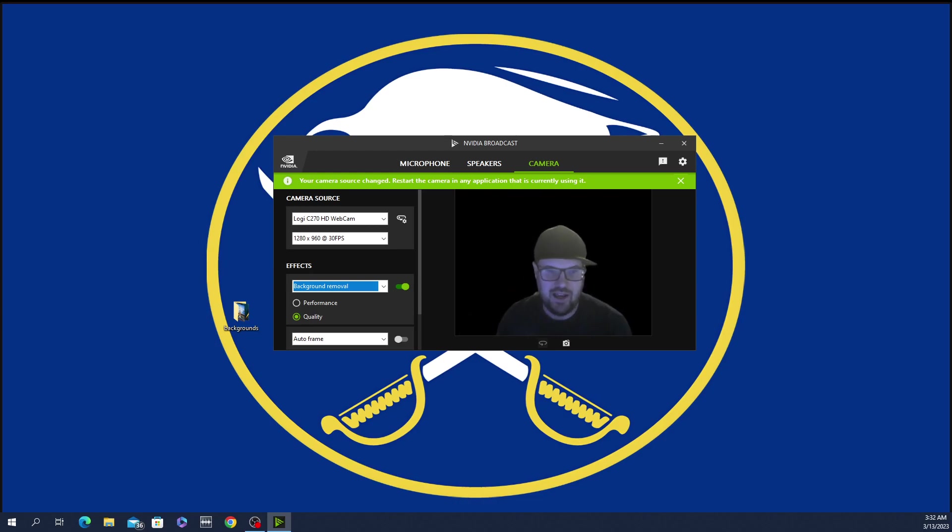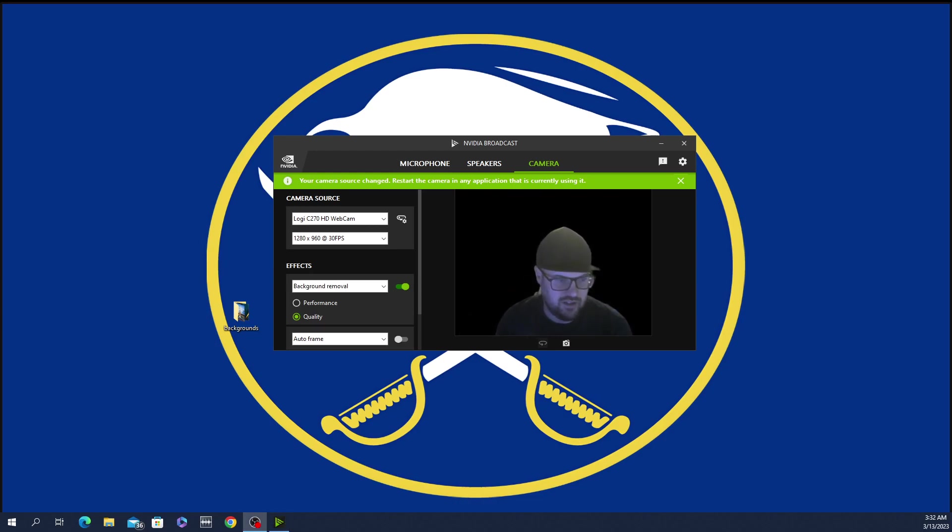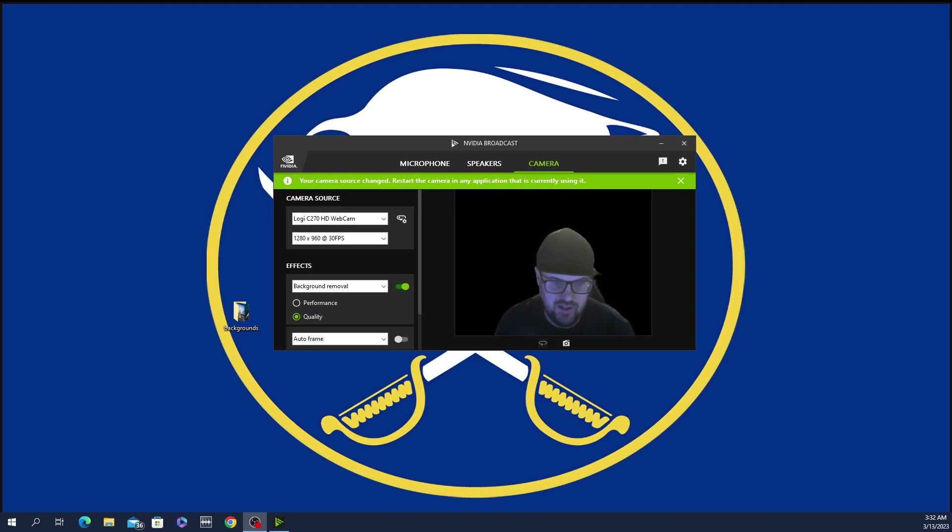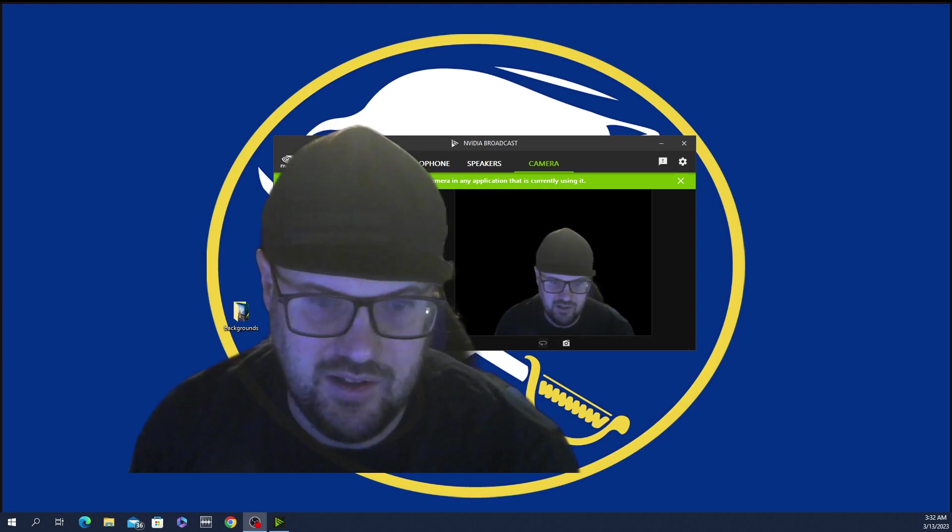And to add that to OBS, you just click the plus, you go to video capture, new video capture device, and then you select camera NVIDIA Broadcast.